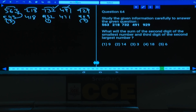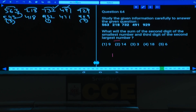Question 64: Sum of the second digit of the smallest number and the third digit of the second largest. Smallest is 218 (second digit=1). Largest is 929, second largest is 732 (third digit=2). 1+2=3. Answer: choice 3.